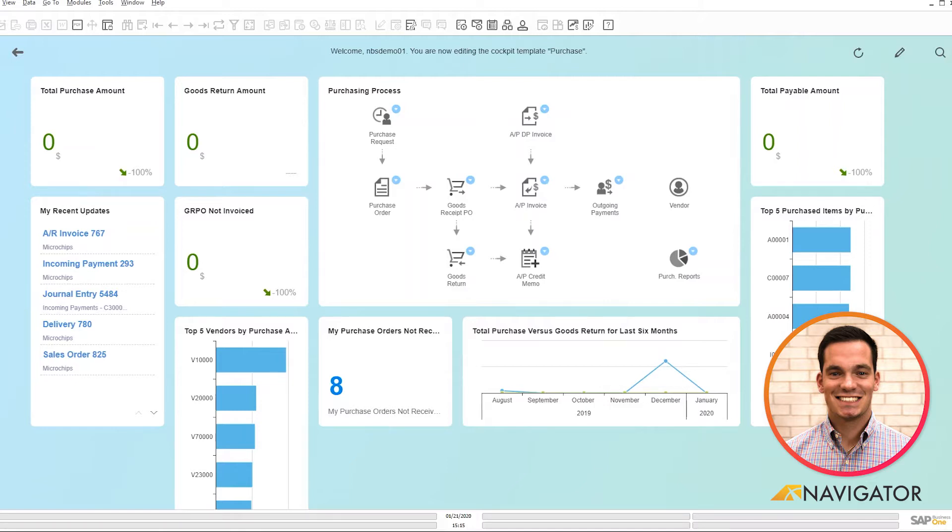And you can see that we just have a couple cool charts and graphs and KPIs here, and these are tools as a purchasing manager that I use on a day-to-day basis.